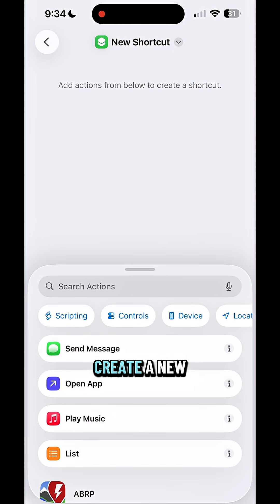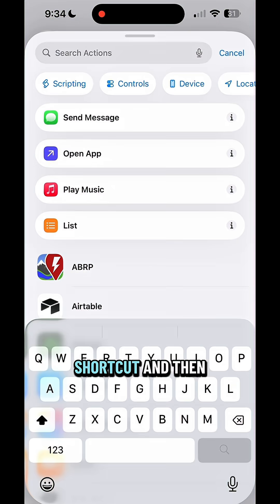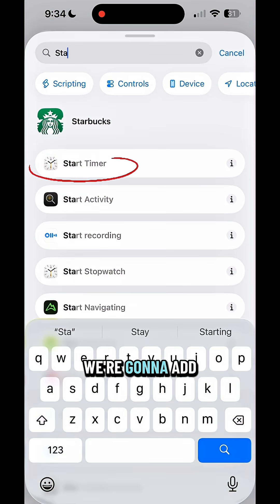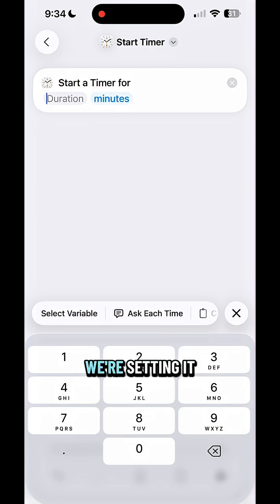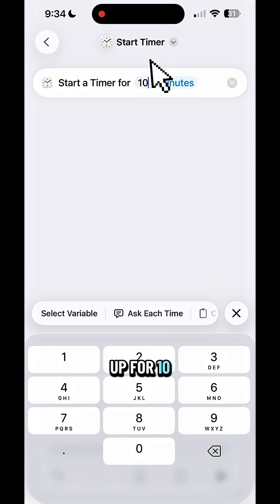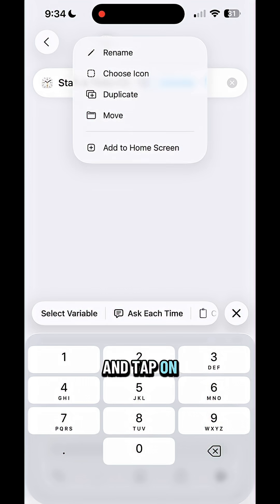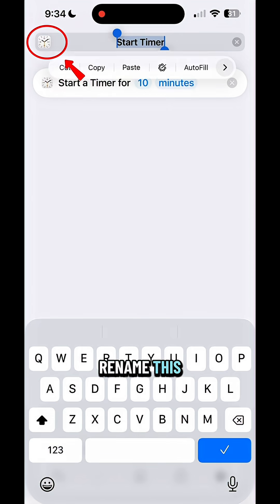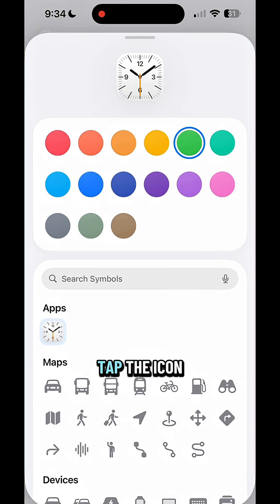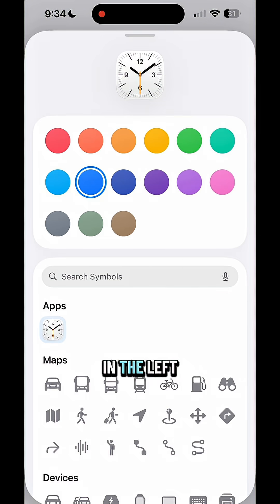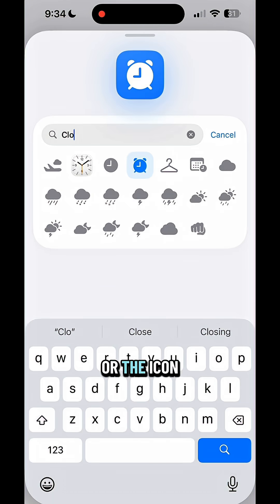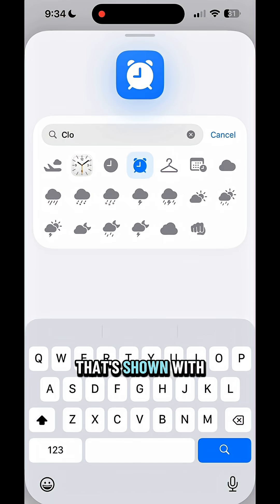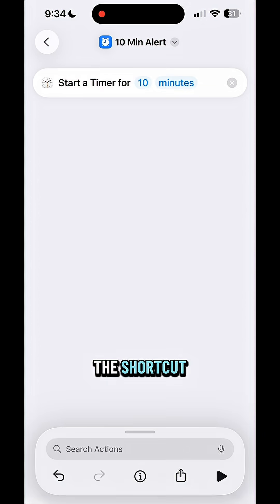So open the Shortcuts app, create a new shortcut, and then we're going to add an action to start a timer. We're setting it up for 10 minutes. Then go ahead and tap on the name if you want to rename this. You can also tap the icon on the left side of the screen and change the color or the icon that's shown with the shortcut.